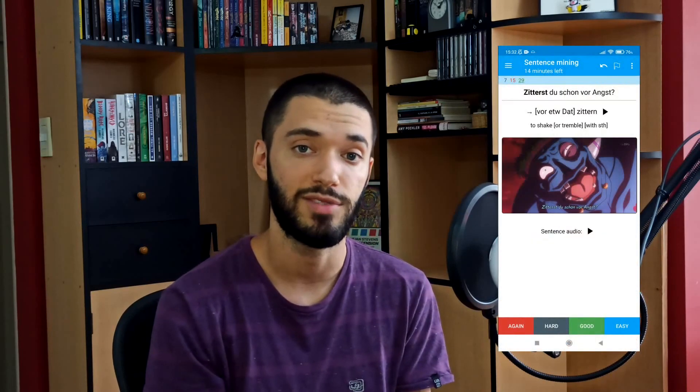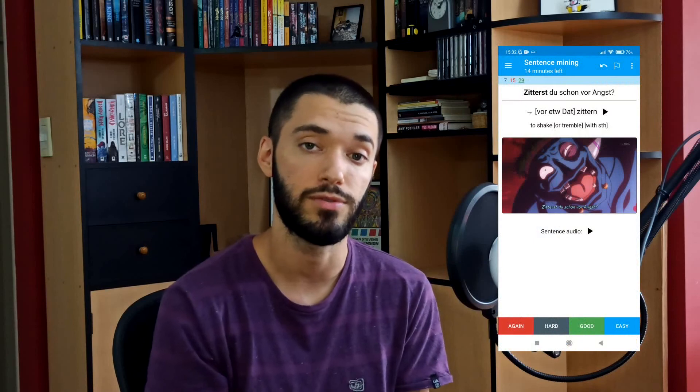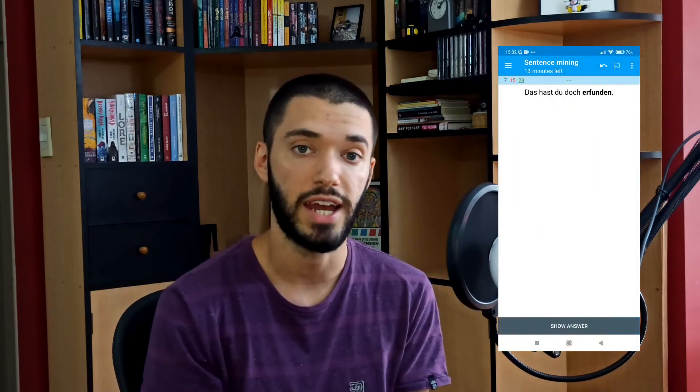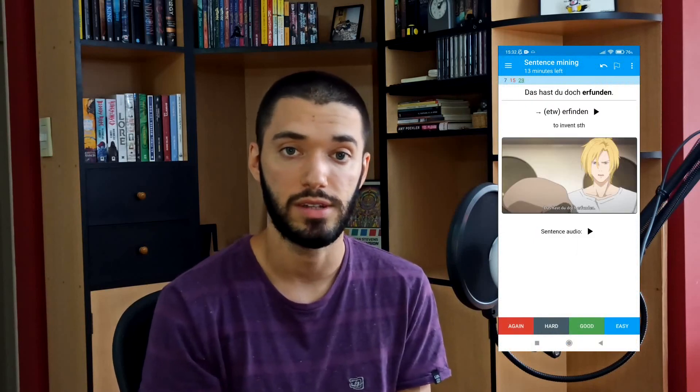I also find it really useful that you can study these flashcards from your phone once you have synchronized your account with the web. I'll probably make more videos showing you how I study German and how I engage with the content I watch and read in my target language.